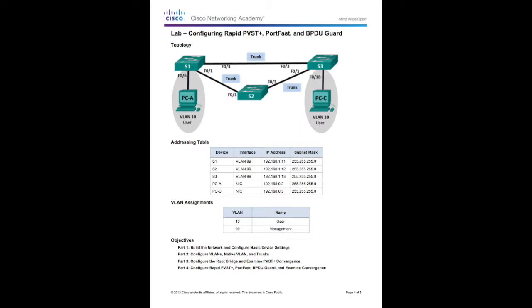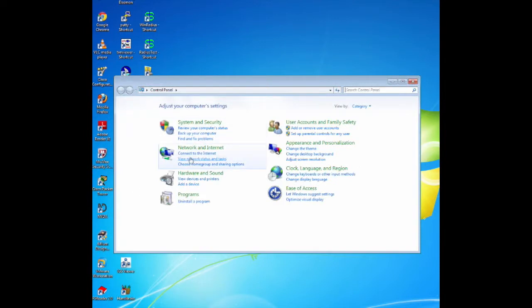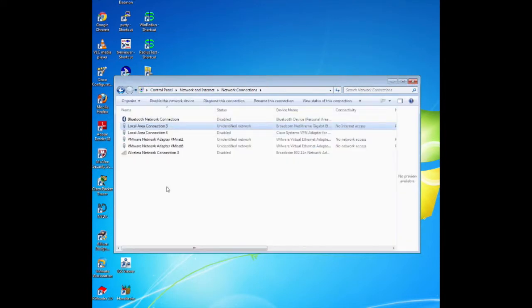In this lab, we are going to configure a primary and secondary root bridge. Then we examine the PVST+ convergence, configure the Rapid PVST+, and compare its convergence to PVST+. We are also going to configure the edge ports to transition immediately to a forwarding state using PortFast, and prevent the edge ports from forwarding BPDUs using BPDU Guard. Now we are going to build the network and configure basic device settings.